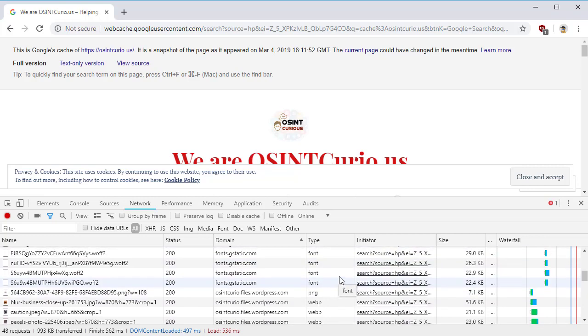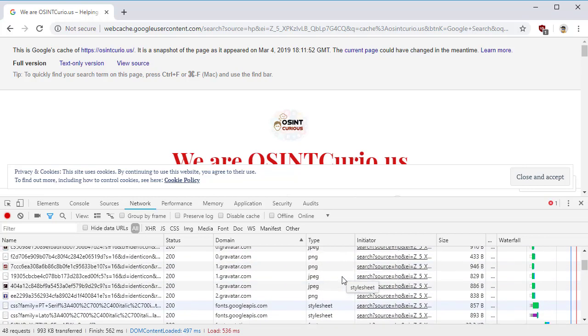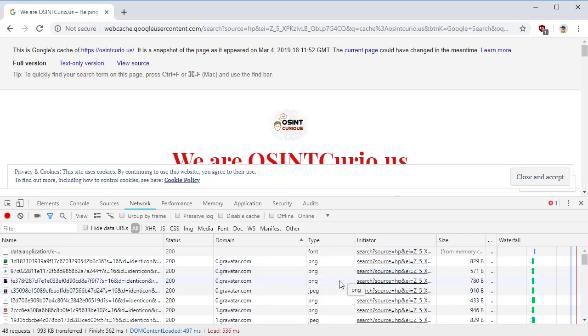So these are the different sites that my browser just reached out to to pull content. Now, if you thought you were just pulling content from Google, you would be wrong.